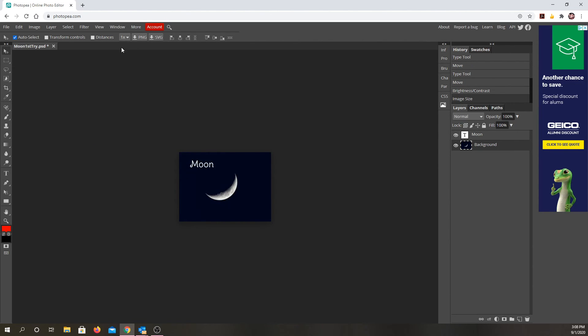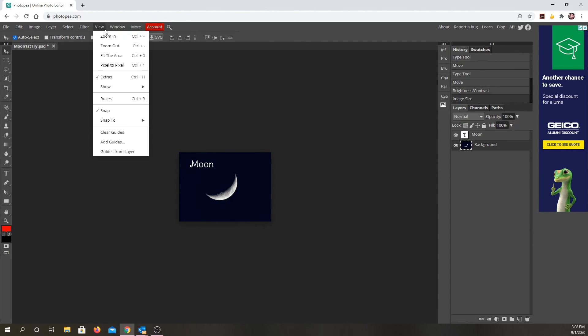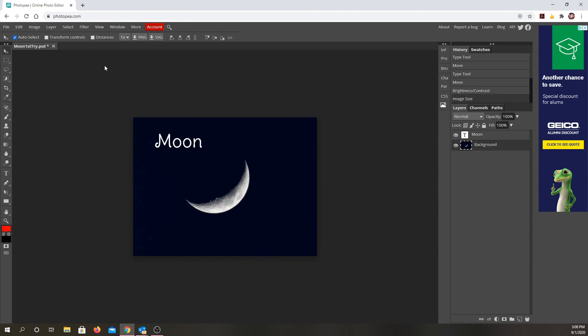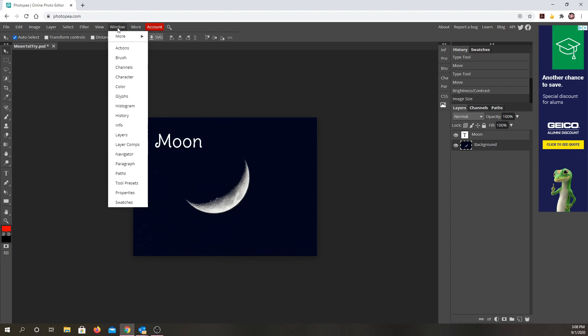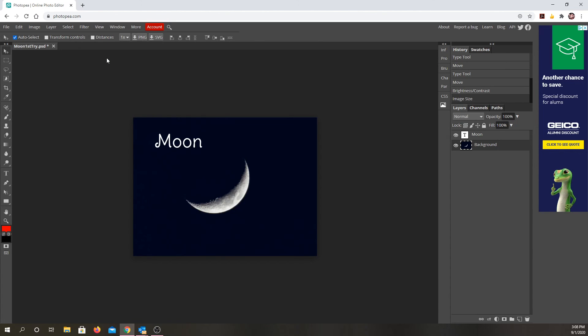And then if I want to see it, I can go to view pixel to pixel. That'll show it at full size, so big enough for a website. If I wanted, I could also zoom in, zoom out, or I could fit to area.